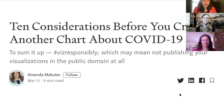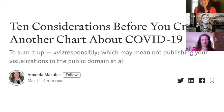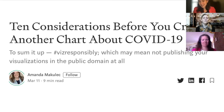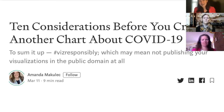Finally, Amanda wrote '10 Considerations Before You Create Another Chart About COVID-19,' which gives really good tips on what she calls 'viz responsibly' — using responsible visualization techniques to look at this type of data. It falls under the same umbrella as the DataFest questions: what type of data are you actually giving students, and what tools have they been given to be able to do well with it?